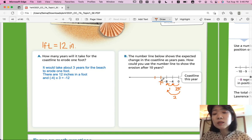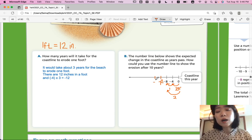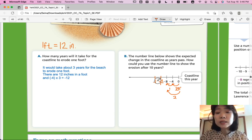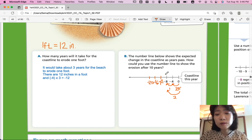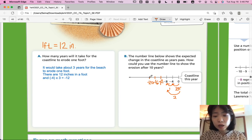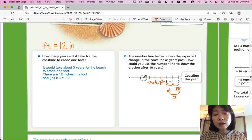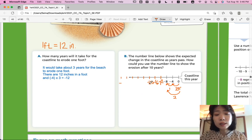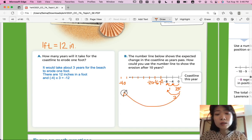Continuing: negative 12, then negative 4 plus negative 12 gives negative 16, then negative 20. That accounts for 5 years. Since 10 is 5 times 2, if you continue for years 6, 7, 8, 9, and 10, you will reach negative 20 times 2, which is negative 40. So in 10 years, the beach will erode 40 inches.